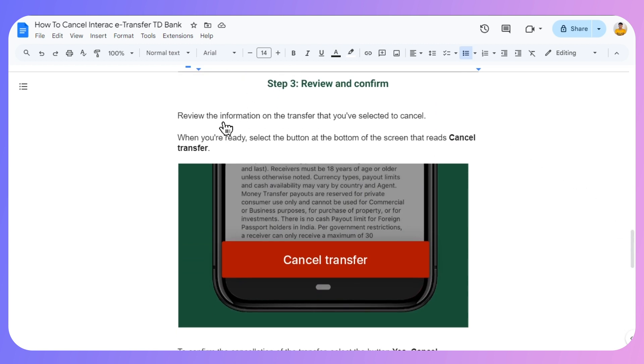Step three: review the information on the transfer that you've selected to cancel. When you're ready, select the button at the bottom of the screen that says Cancel Transfer.